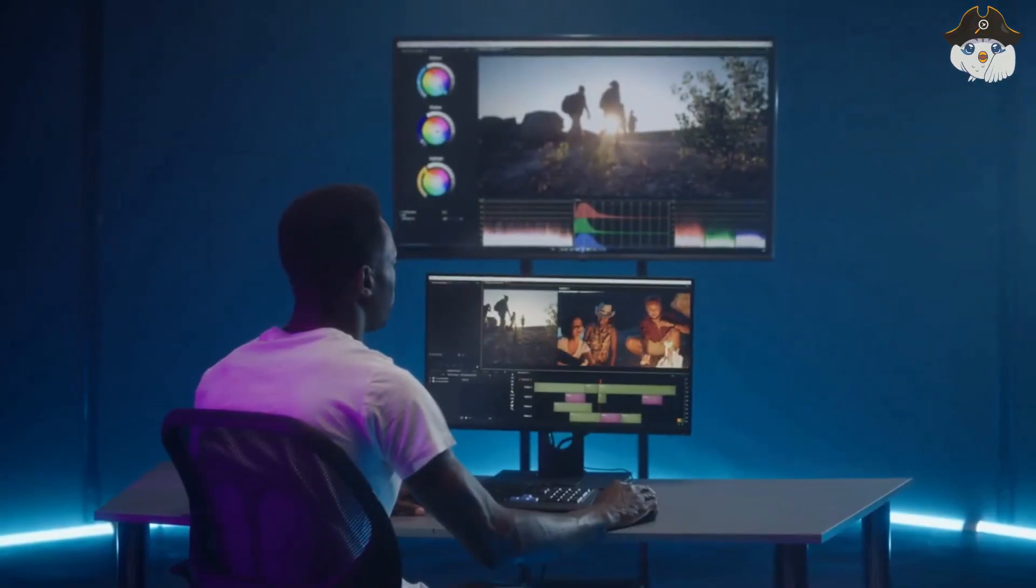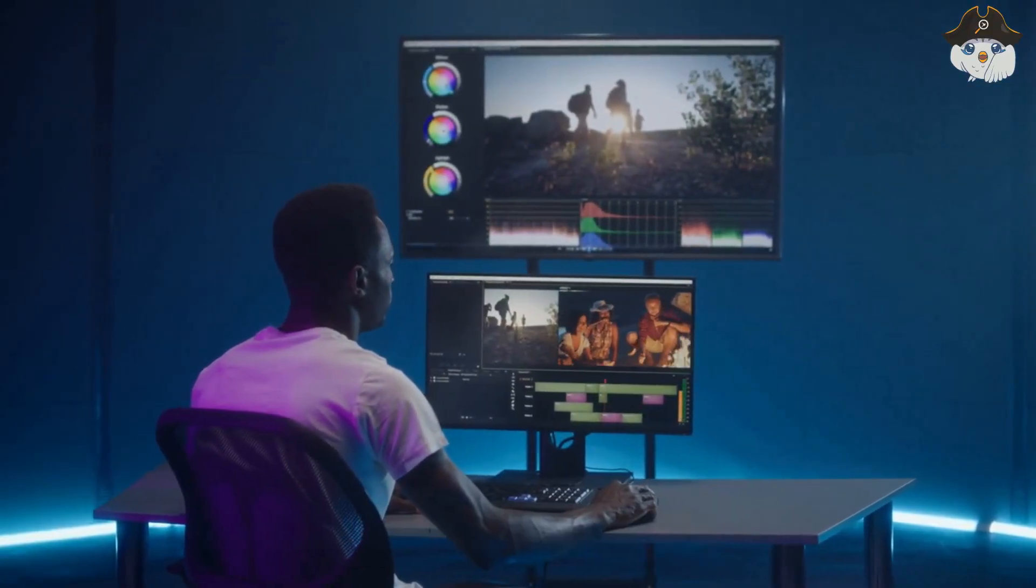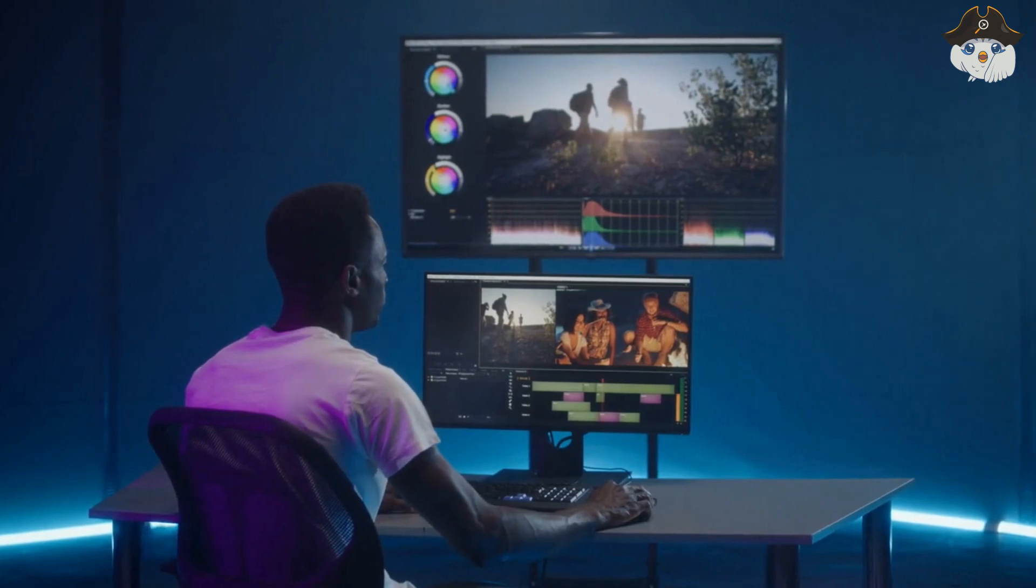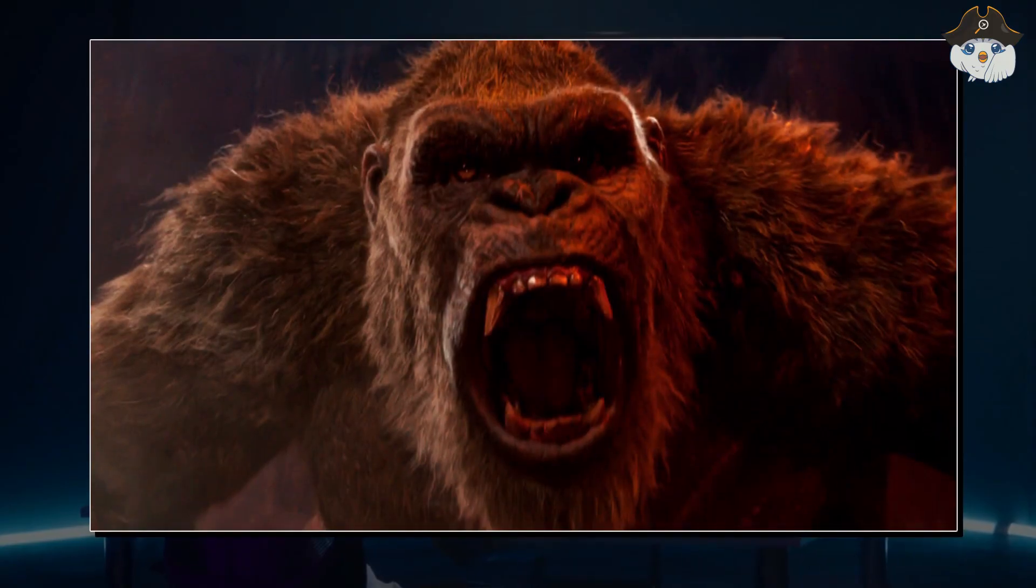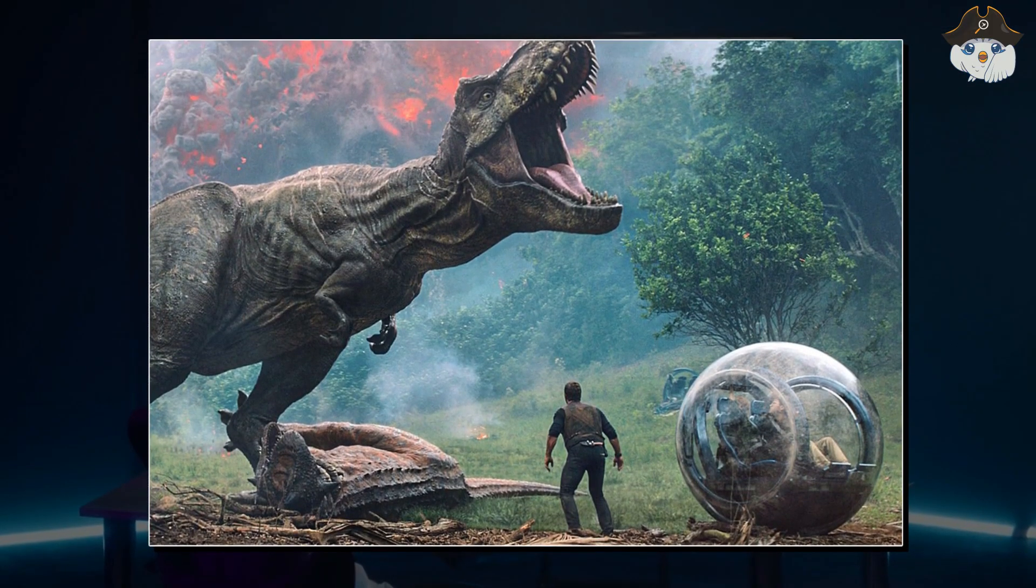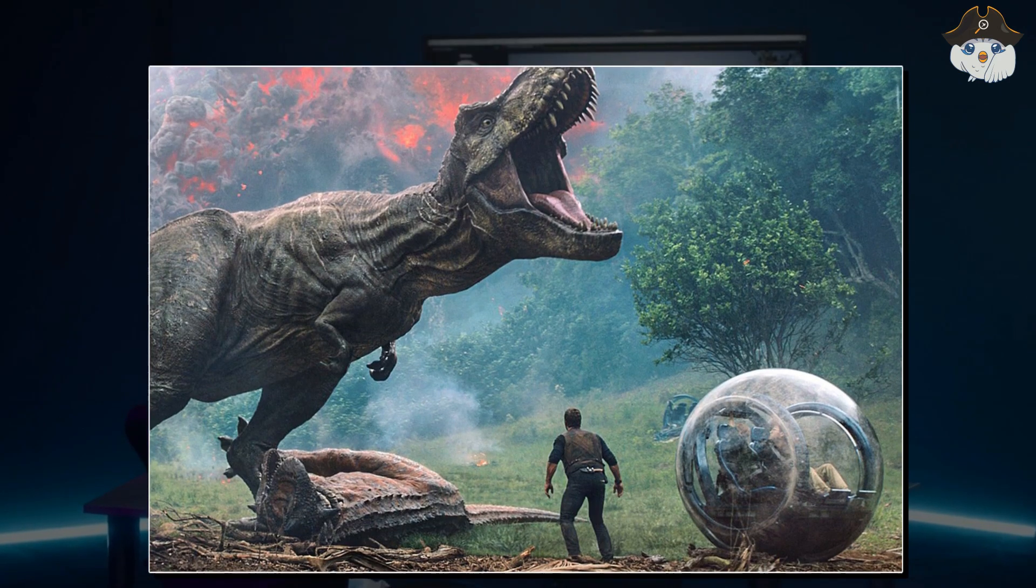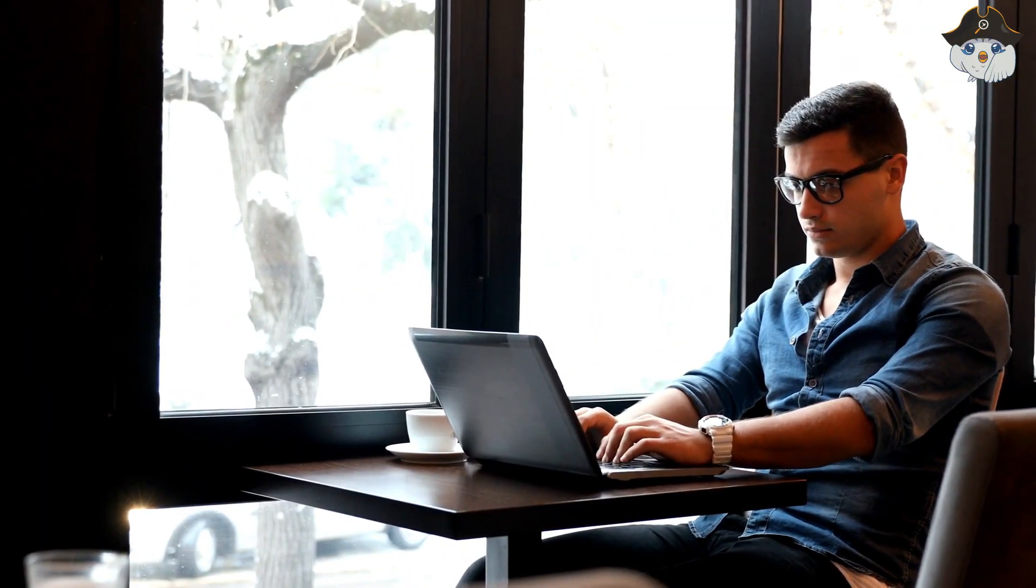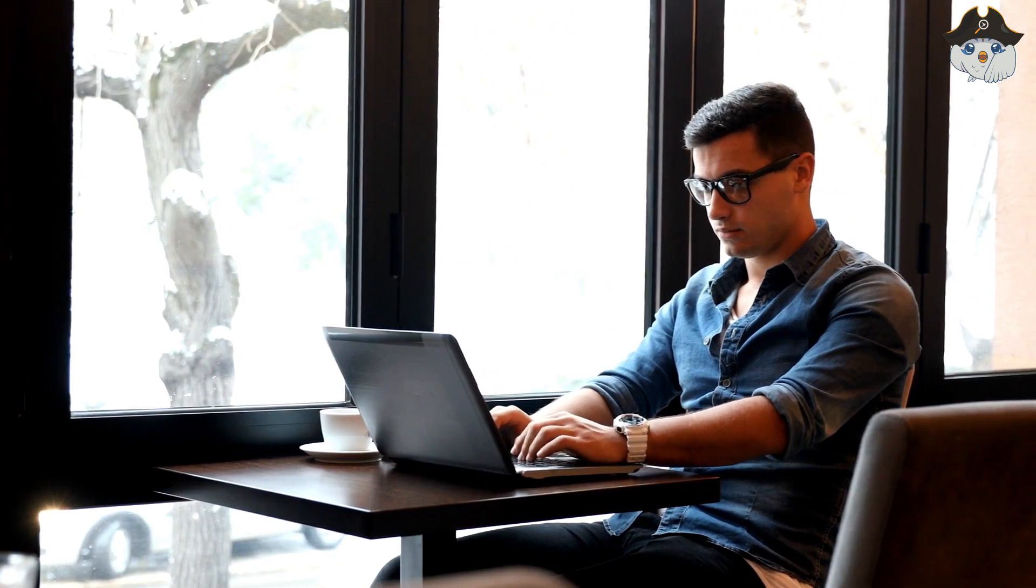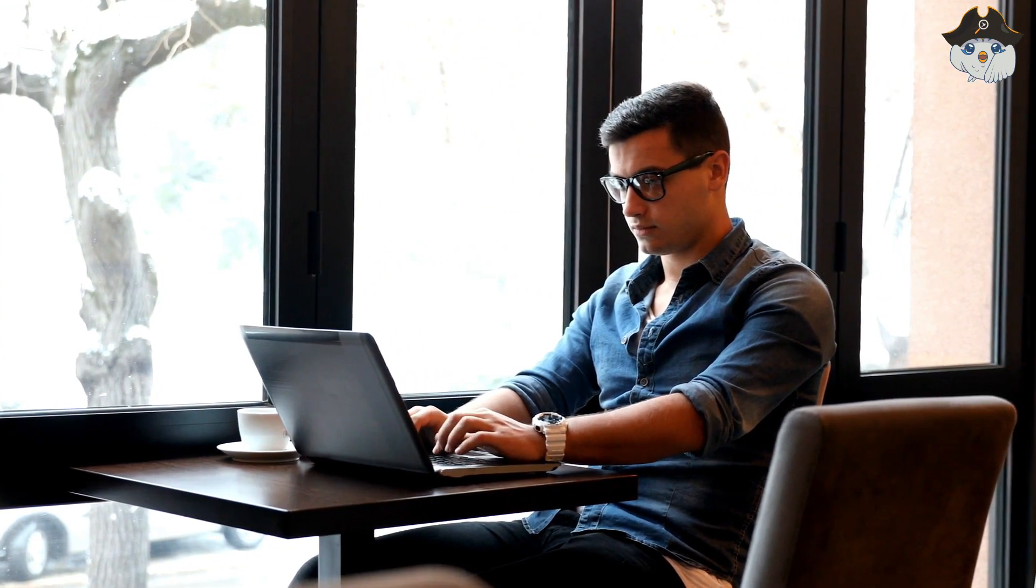Video artists who can use programmed effects to create animals or worlds that do not actually exist such as King Kong or Jurassic World also count as indispensable artists. But those areas are not the only ones in which creativity and talent can be brought to an end product.